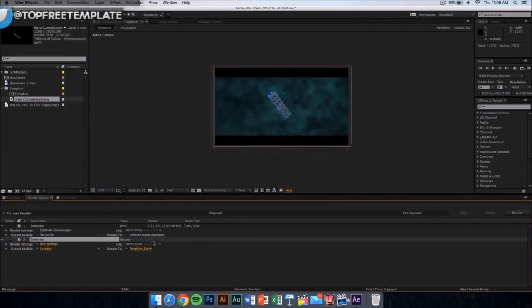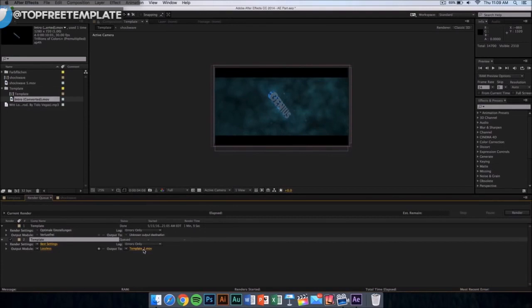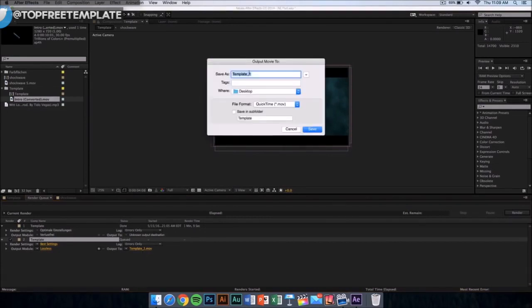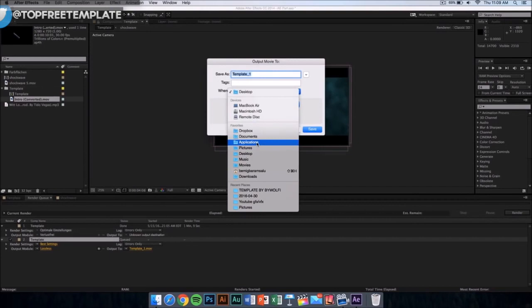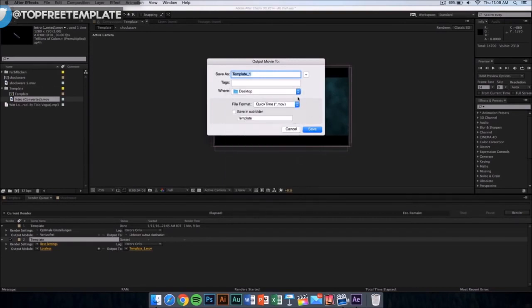Once you click here, this kind of window should appear. Make sure that it is on best settings and lossless. Then you want to click where it says output and you can save it on your desktop, documents, applications, anywhere you want. The file format is going to be QuickTime movie, so don't worry, you can upload it to YouTube or edit it in other editing software.